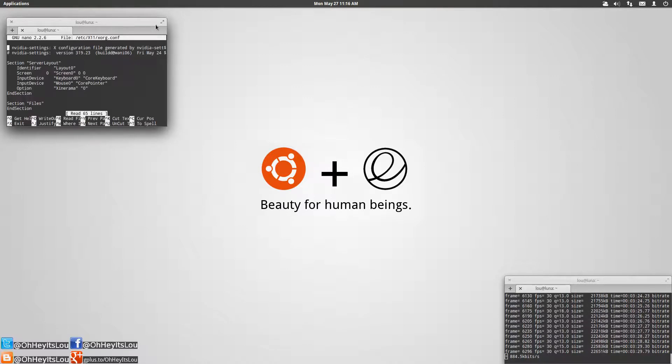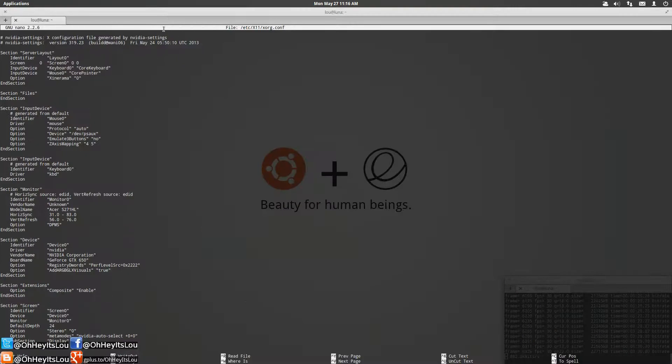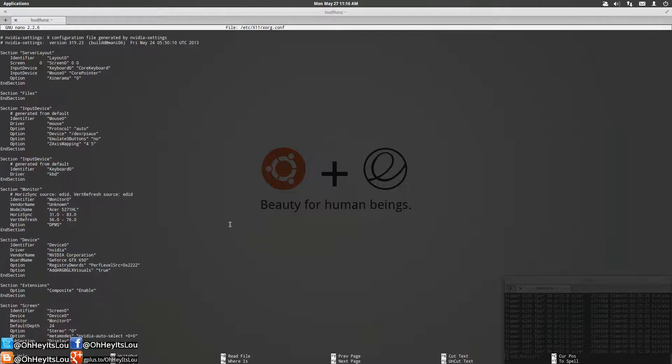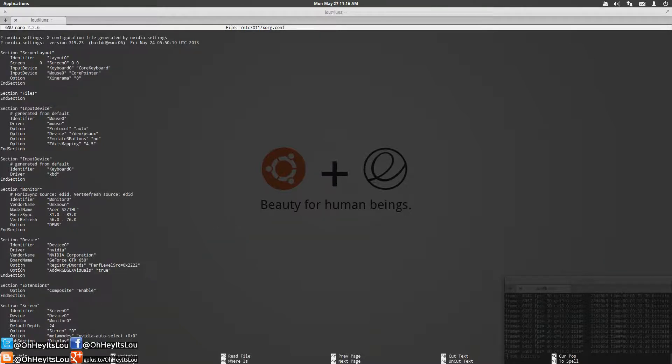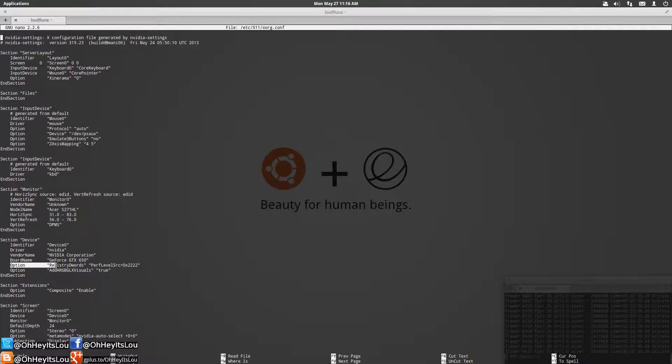Okay here's our xorg.conf file. Now the option that I want to draw your attention to is this one right down here under the device section. This is the option.